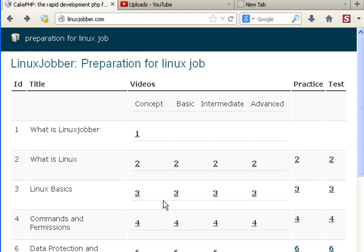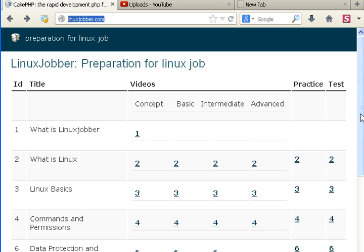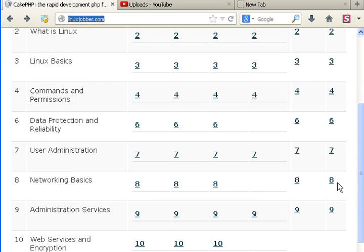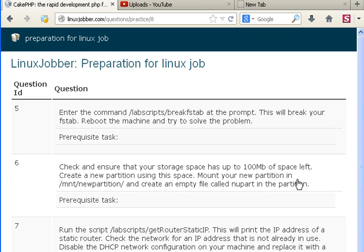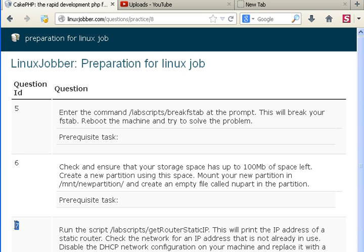Today we're going to be looking at on our website linuxjobber.com, module 8 still like we did before. It's networking basics and we're going to be looking at the practice question number 8. We have done question number 5 and question number 6 in the past and today we're going to do question number 7.